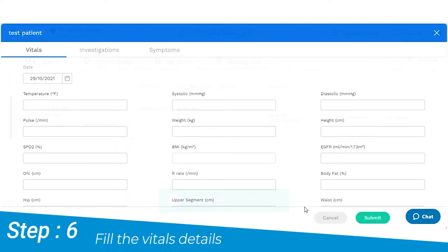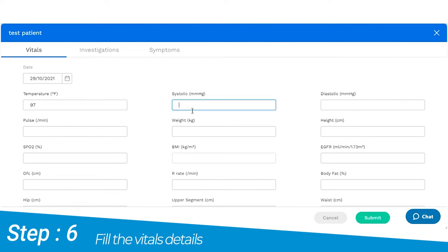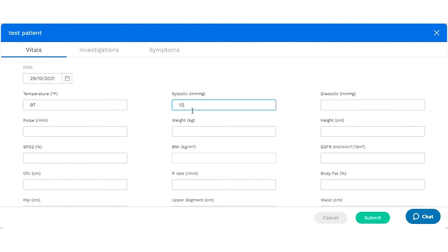Next, the receptionist can enter the vitals of the patient along with any investigation input that he or she has been provided.